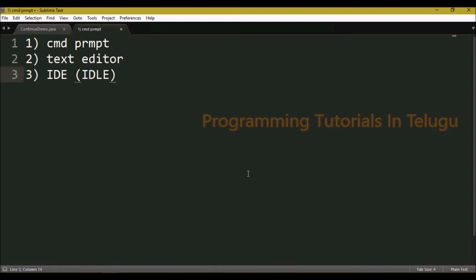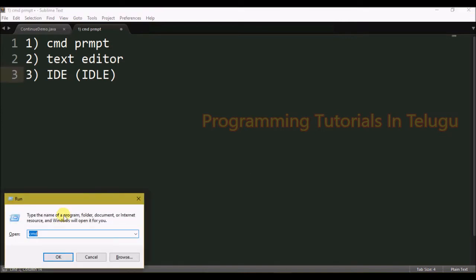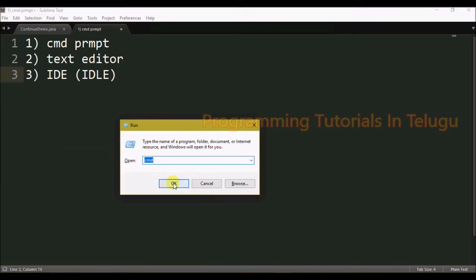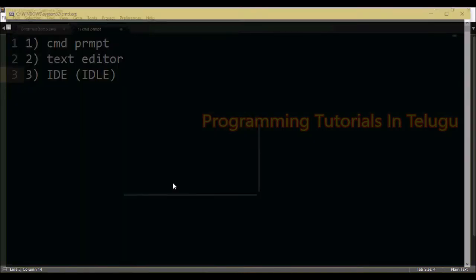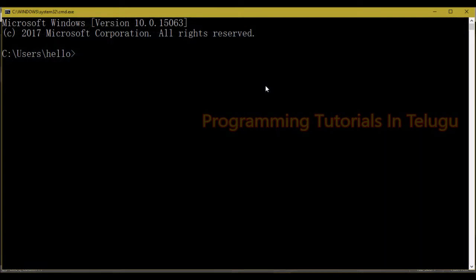First, we can open command prompt. We can run and open it. By the end of the page, we can type in command prompt to execute and open it.